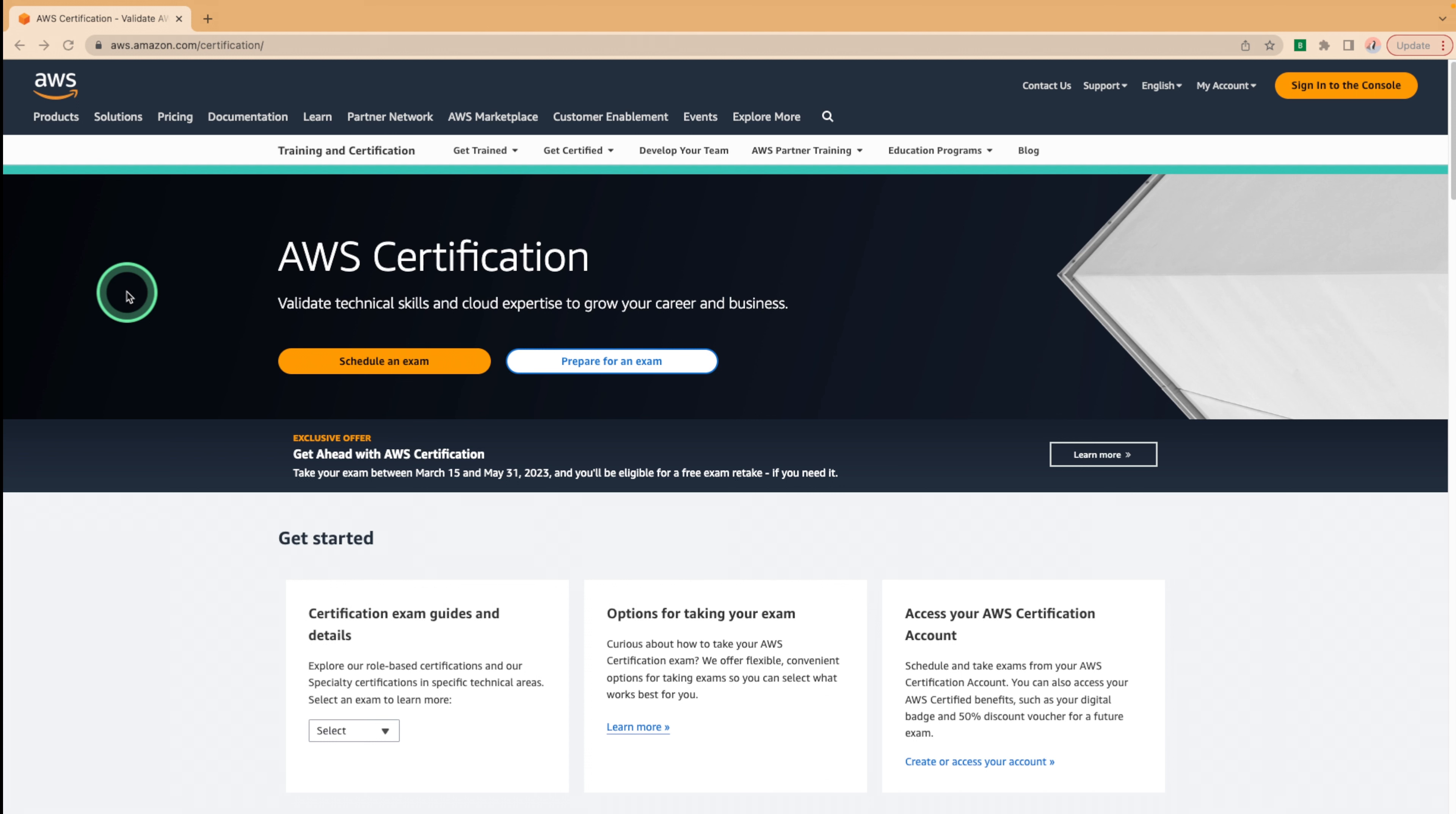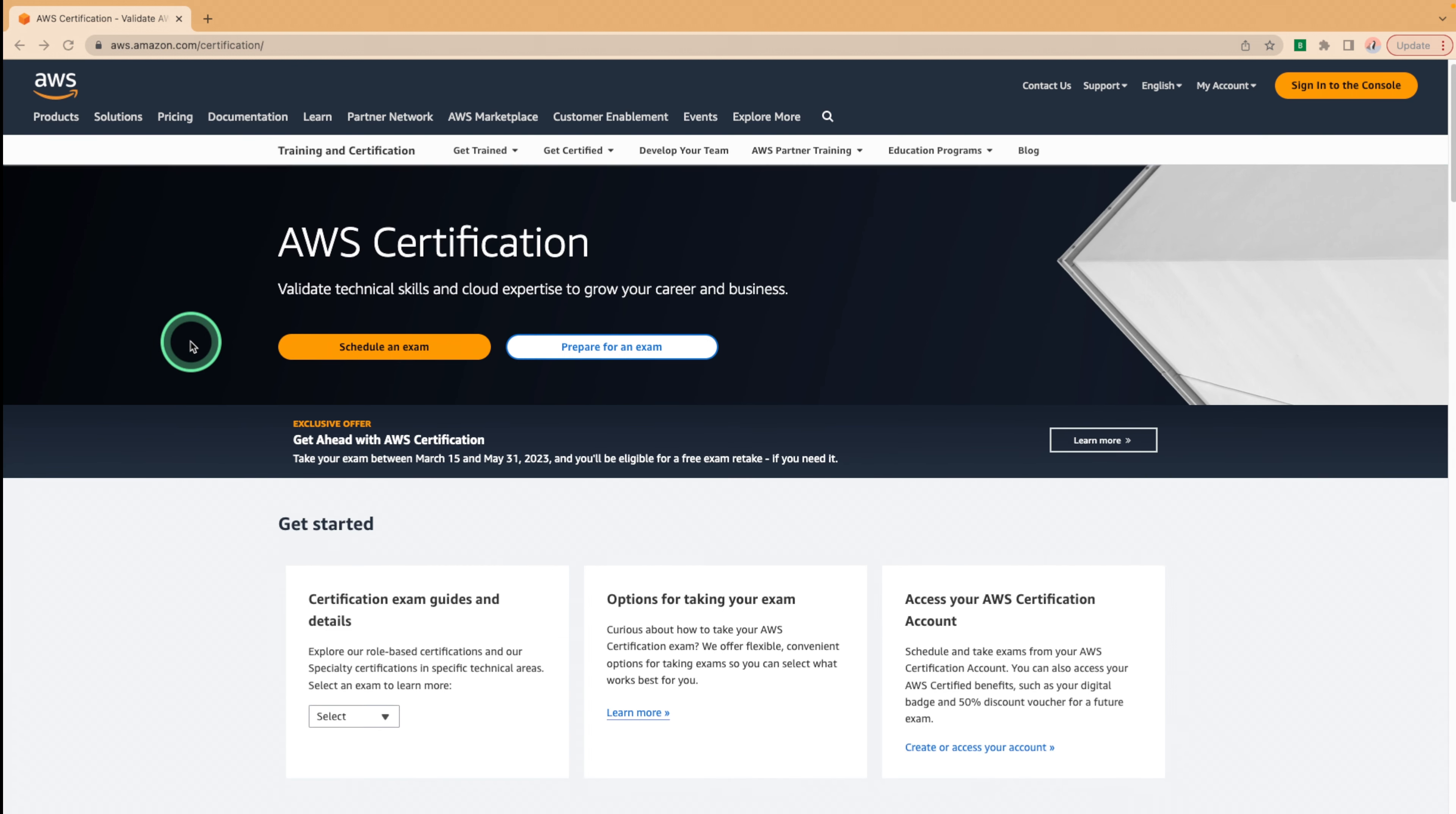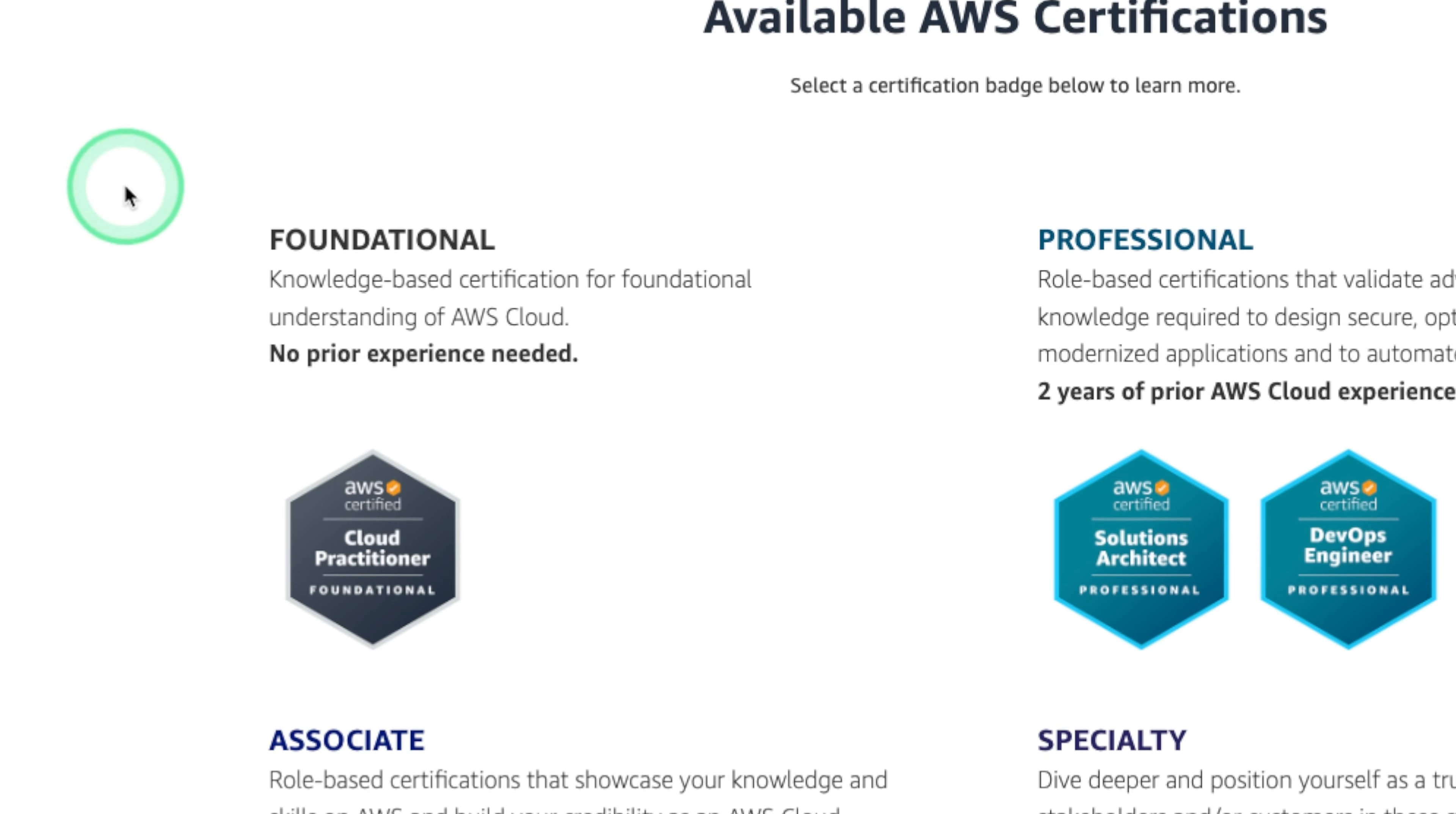To get started, go to the AWS certification homepage by visiting aws.amazon.com/certification. From here, you can learn more about the different AWS certifications including the AWS certified cloud practitioner. This is the foundational certification to get started with and we can see no prior experience is needed.